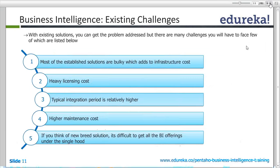Pentaho offers virtually unlimited visualization and data sources. In the ETL part, you can connect to virtually any kind of data source — whether it is big data, flat files, Excel, RDBMS, or SAP. You can connect to any data source you can think of. We will cover this in detail in future classes when we discuss the Pentaho Data Integration tool.